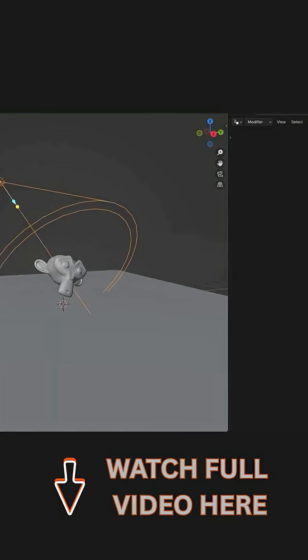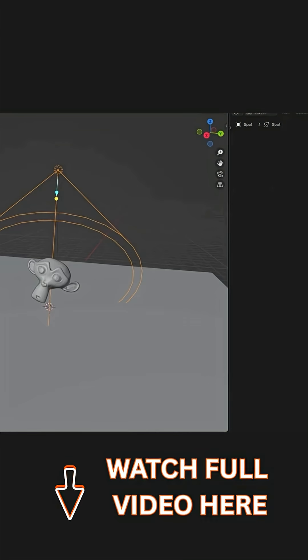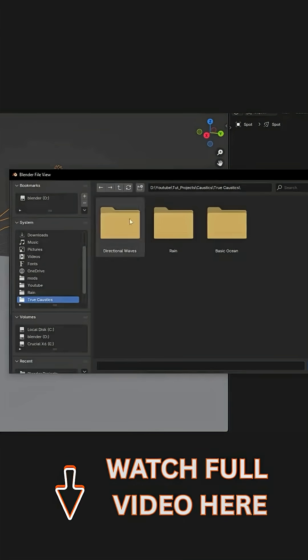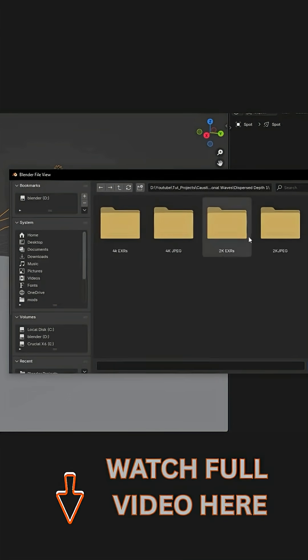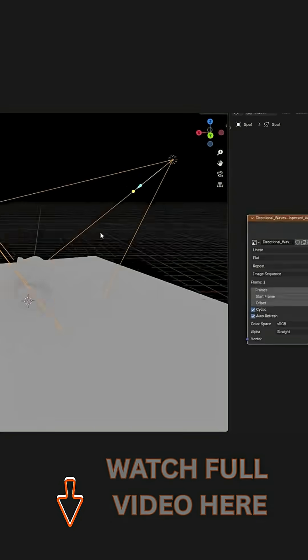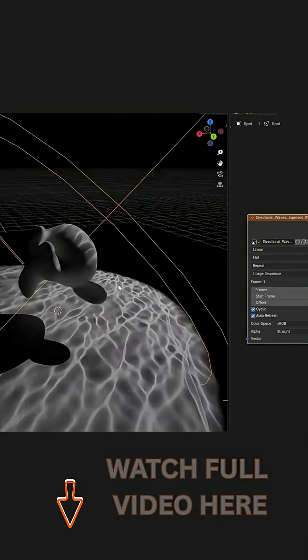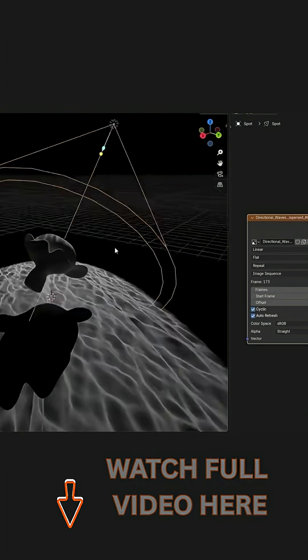And using it is straightforward. In Cycles, you can project the caustics by plugging in the image sequence into the light material — for example, on a spotlight or a sun lamp.